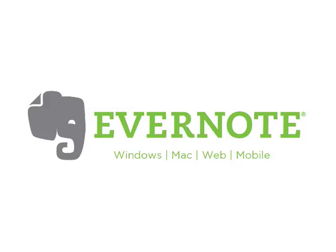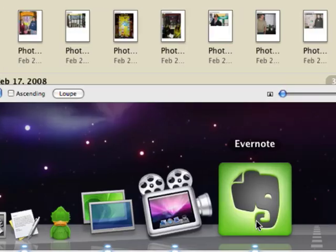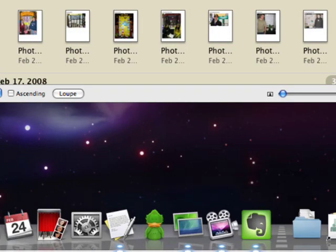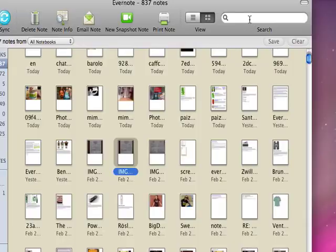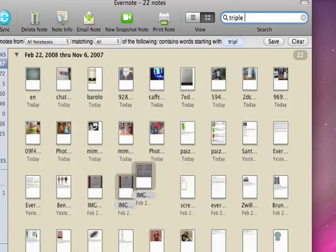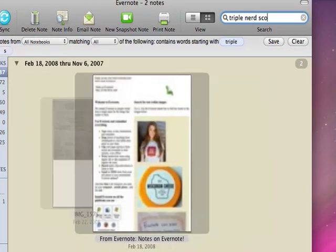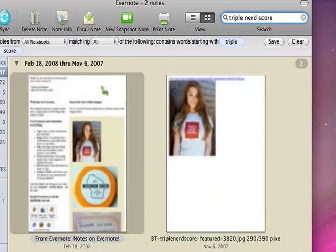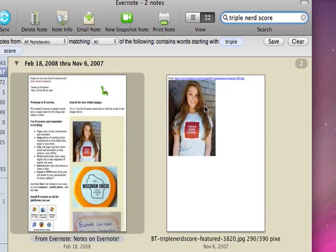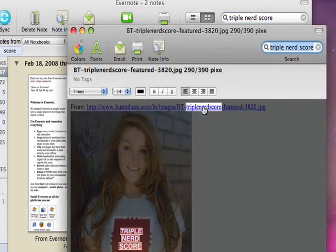Searching images is one of many things you can do with Evernote, but it's what everyone wants to see, so let's go. Search for a triple nerd score here. Now, all of the searching is done by the Evernote client. All the highlighting is done by the client. There's no video editing here.